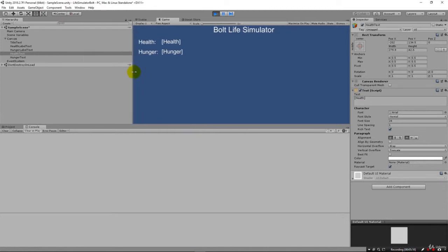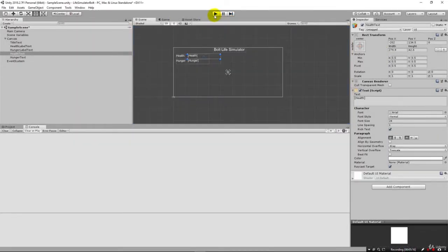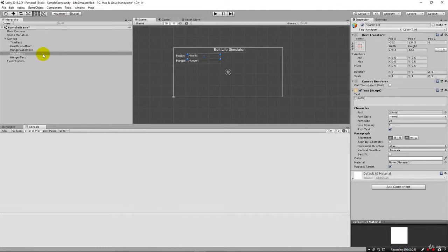We're not going to worry too much about the transforms and pivots and getting this all lined up here. This is a course on Bolt. So we're really going to focus on that aspect of things. So now we have some labels that we can manage. Let's go ahead and set up some variables for our health and our hunger.